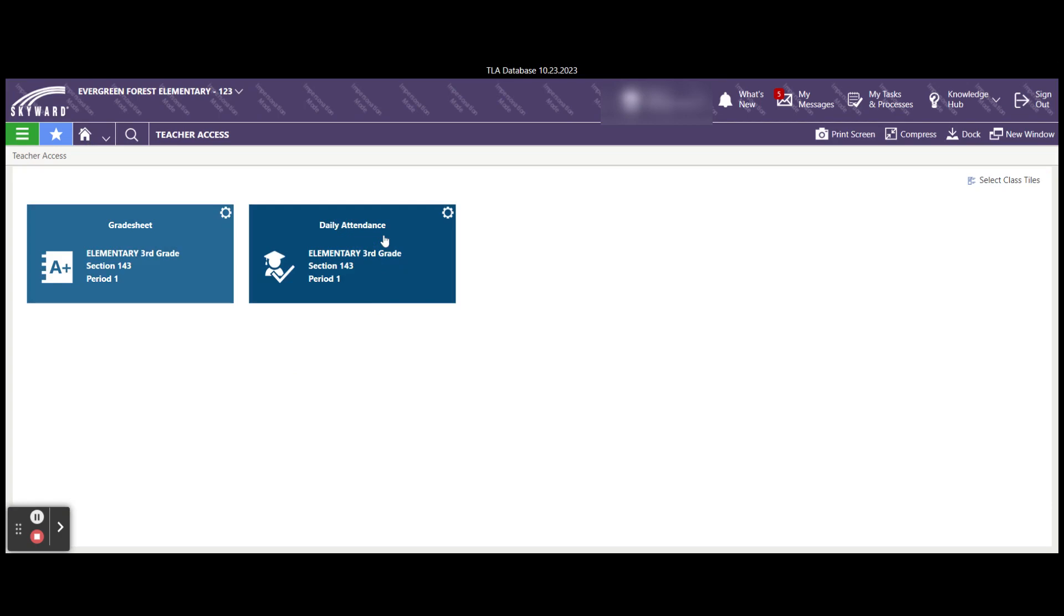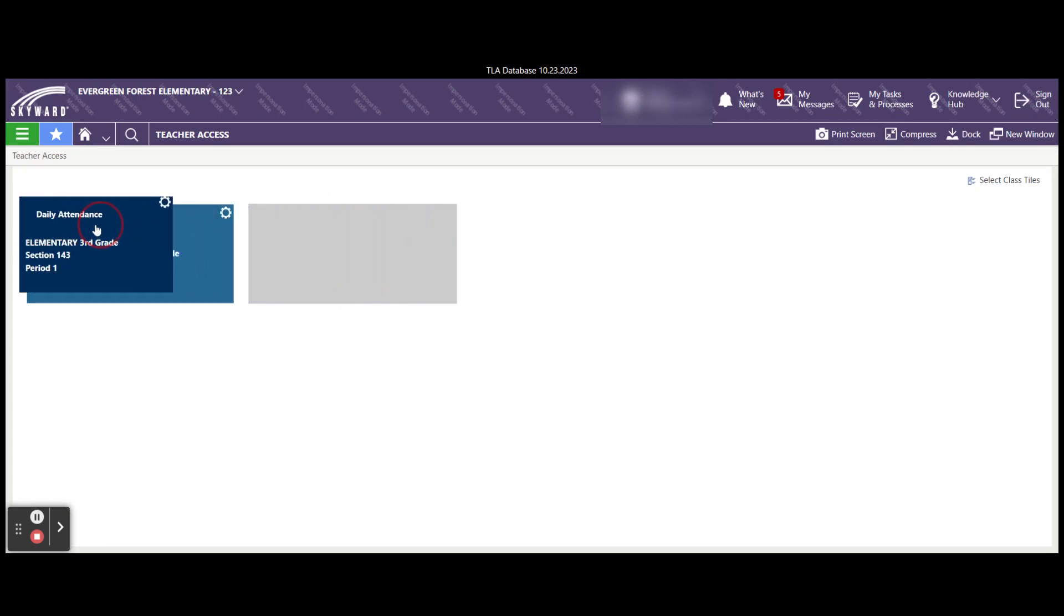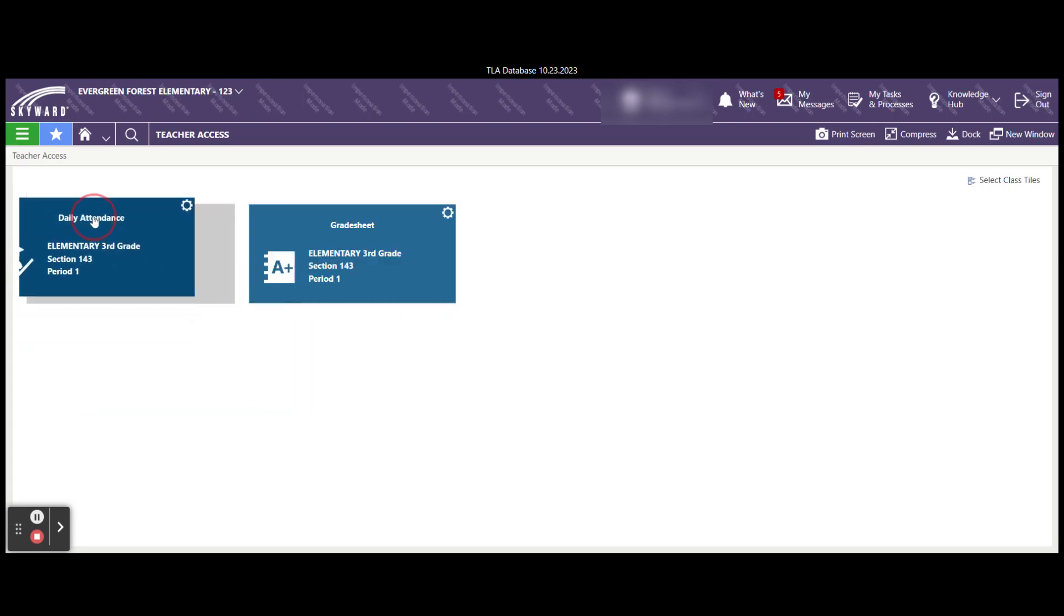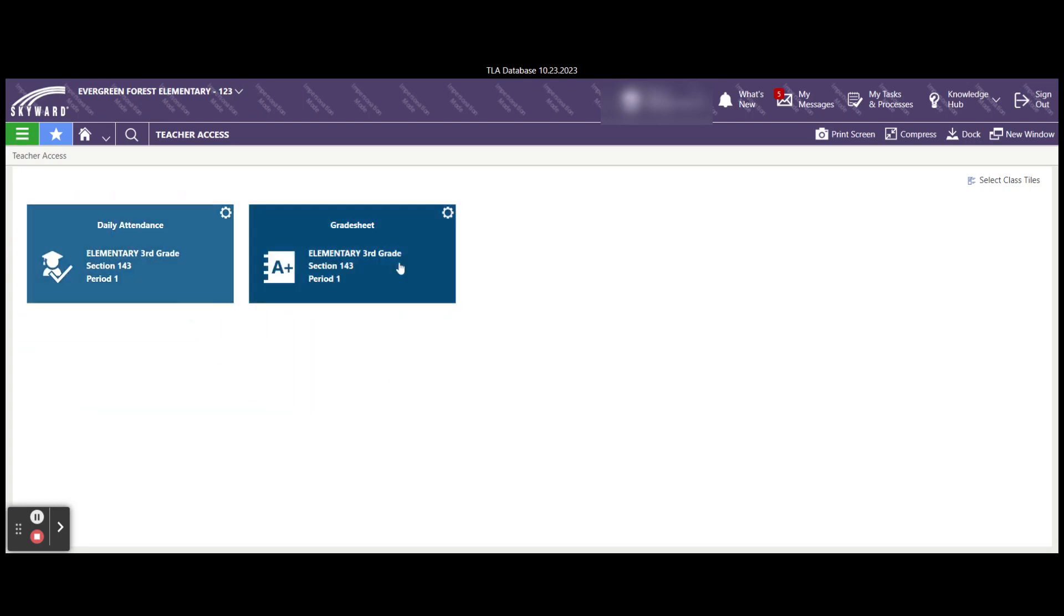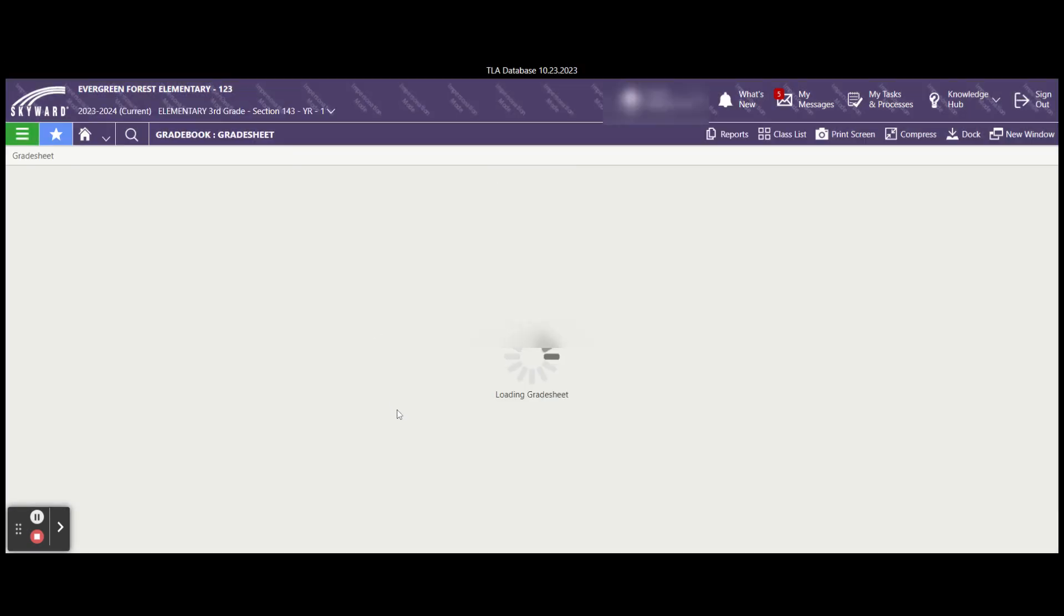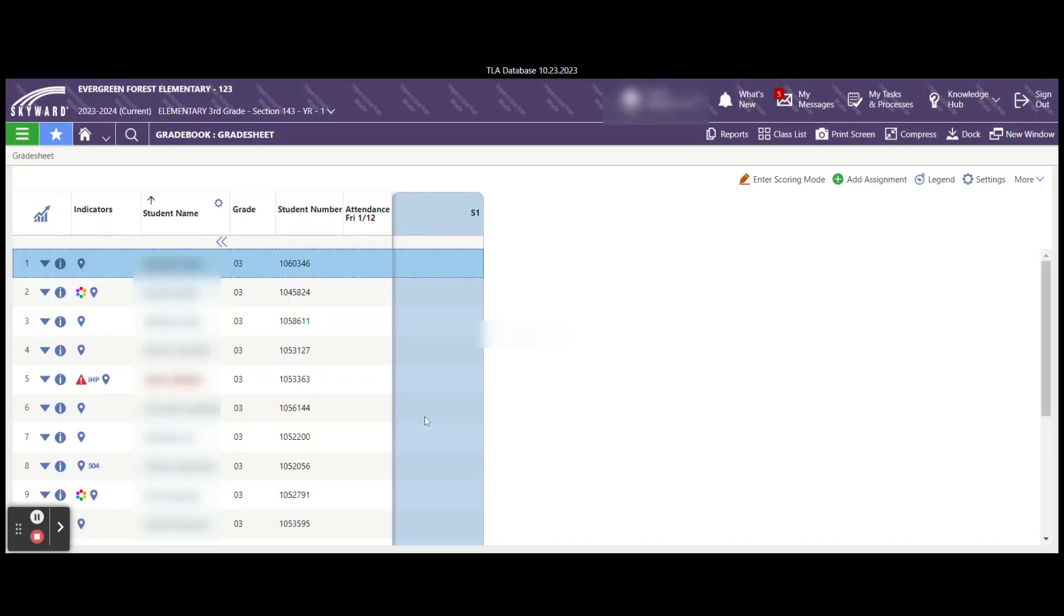I could reorder these tiles simply by moving them to put them in a different order if I choose. We are going to select our grade sheet tile and that puts us back where we were when we went through finding our grade sheet through the menu. This is a much quicker way to get to your student's grade sheet.